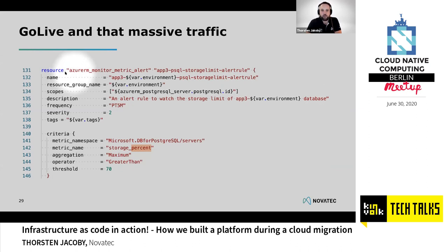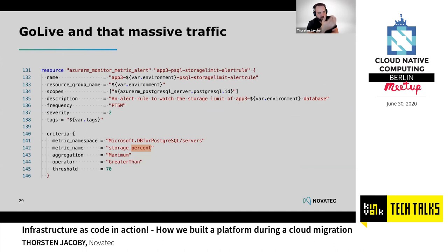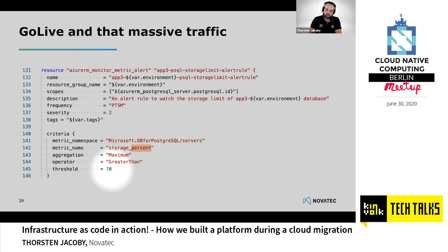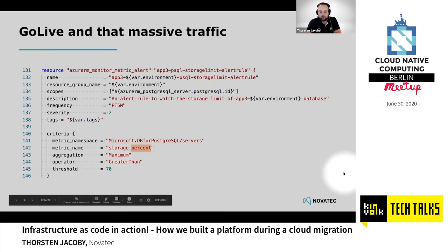Azure's Terraform provider lets you define and manage Azure Monitor metric alerts. We heavily used Azure Insights and Azure Metrics — the managed services for logging and monitoring. This allowed us to define alerts, for example notifying the team when storage is almost full. If triggered, the team decides what to do. We could set up automatic storage increases, but that probably isn't always the right solution — sometimes there are too many things that must be handled manually.